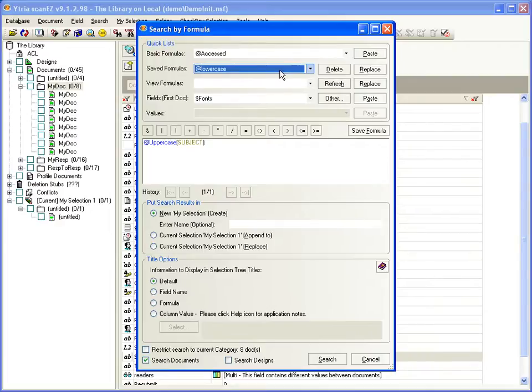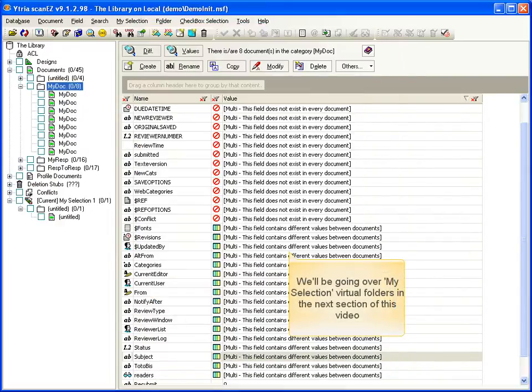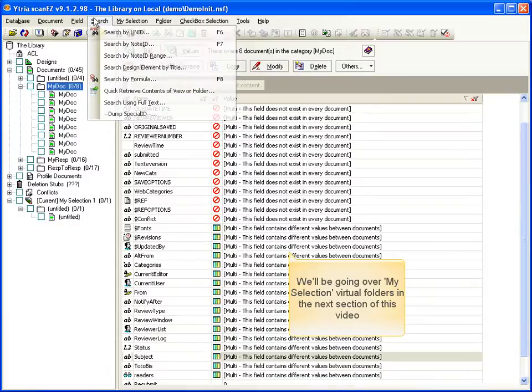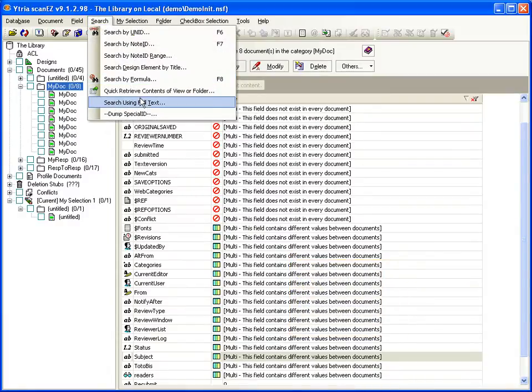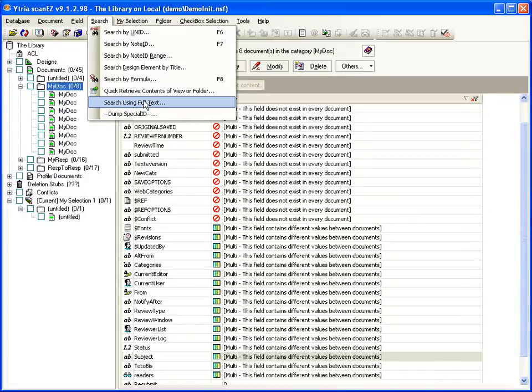All search results will then be placed in a new MySelection virtual folder. A quick retrieve using contents of viewer folder is a very fast search option, as it uses indexed information. And search by using full text, which is the same as in Notes.